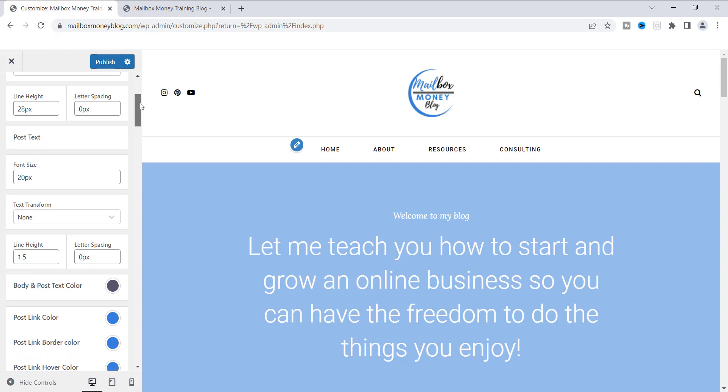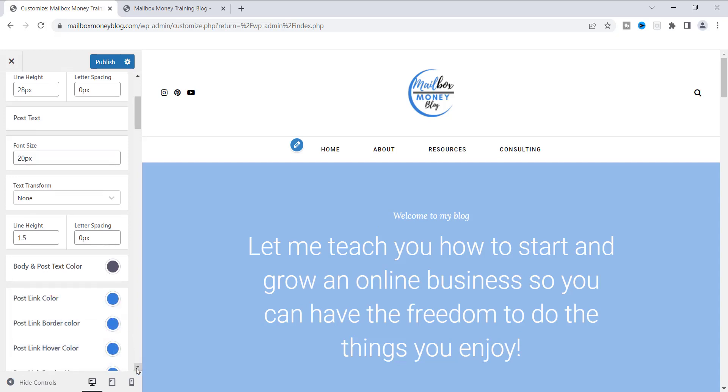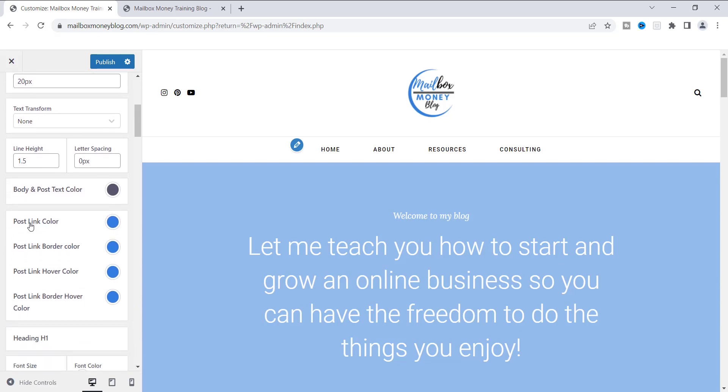Now we're going to scroll down a little bit because as you can see right here, you see the post text. And then if you look down and you keep looking, you're going to go past the line height, you're going to see Body and Post Text Color. This is the color that I use for the body of my posts, and it is just this plain color right here. You can click on it and you can change the color if you want. You can see right here, if you want it to be black, you can change it to black. You can change it to whatever color that you want, but that's going to be the body of the post.